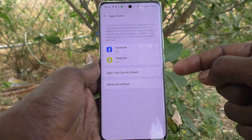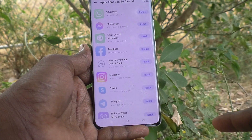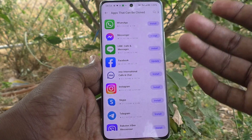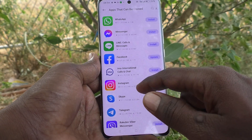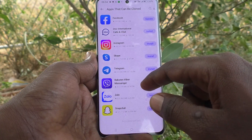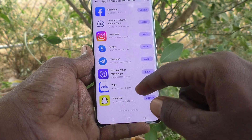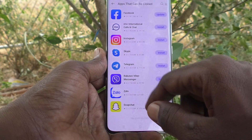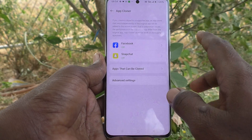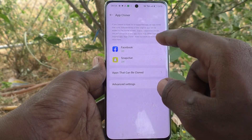Here you can see Facebook and Snapchat — apps that can be cloned. These are all the supported apps: WhatsApp, Messenger, Line, Calls, Messages, Facebook, IMO International Calls and Chat, Instagram, Skype, Telegram, Viber Messenger, Zalo, and Snapchat. Out of these, only two apps are installed on this phone.